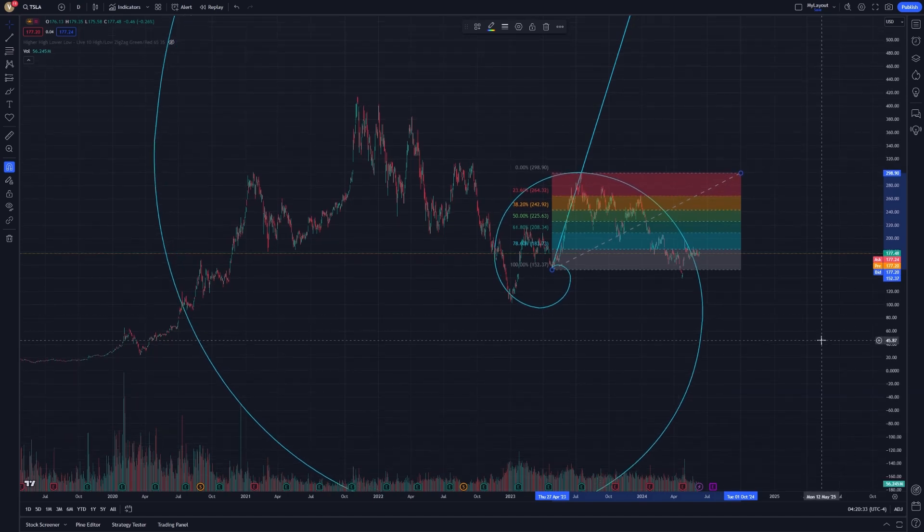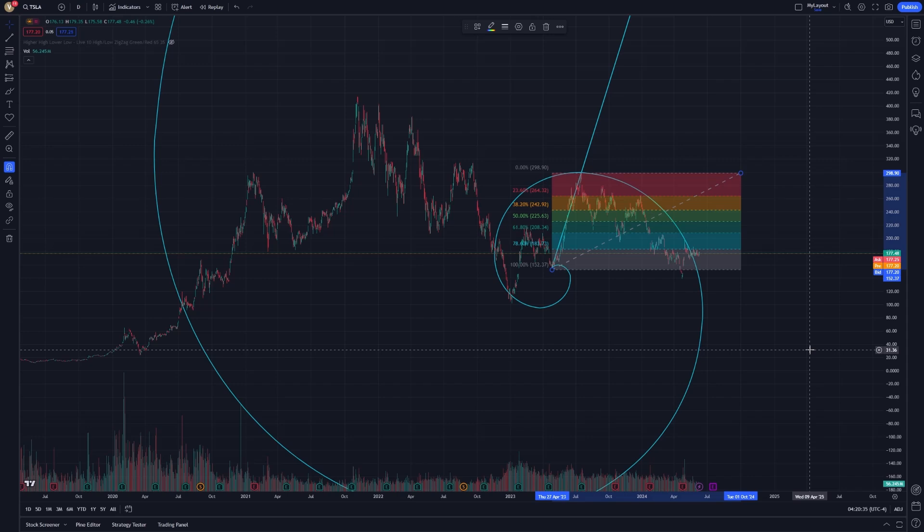Remember, the Fibonacci Spiral tool is not just for predicting future price movements, but also for understanding the rhythm and flow of the market. By consistently applying this tool and refining your technique, you can develop a more intuitive grasp of market dynamics.